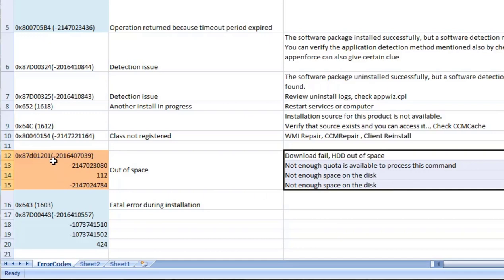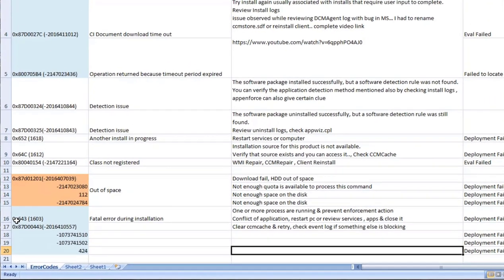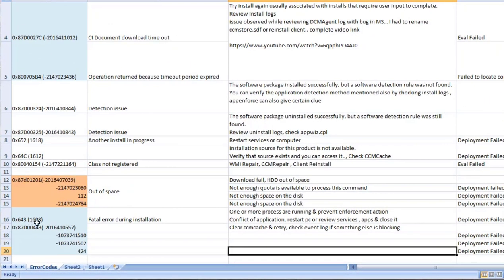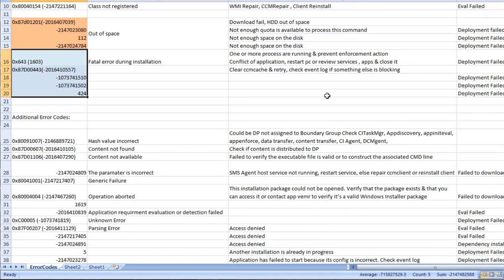So next is 0x643, 1603, fatal error during installation. So all these errors are related to fatal error where one or more processes are running that could be preventing the enforcement action. So restart the machine or clear CCM cache, retry, check event log, that will give a better idea.